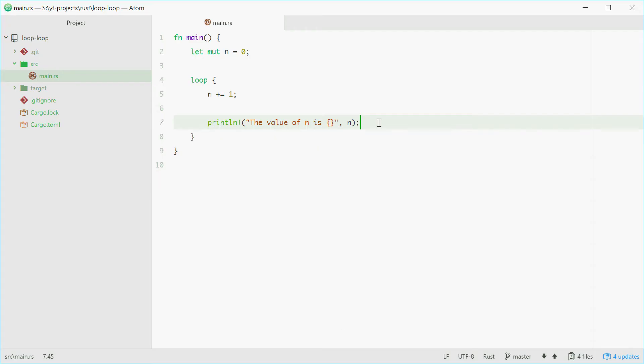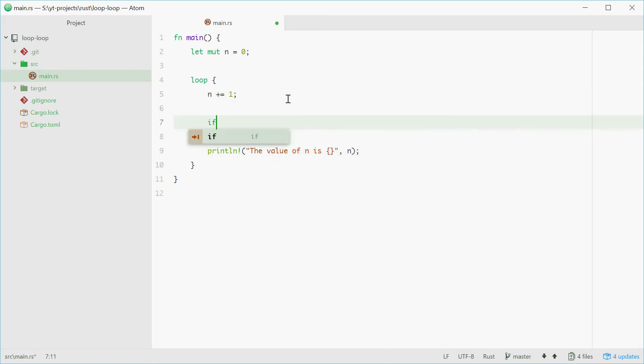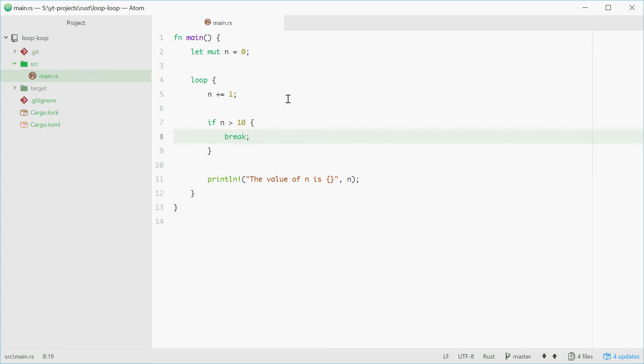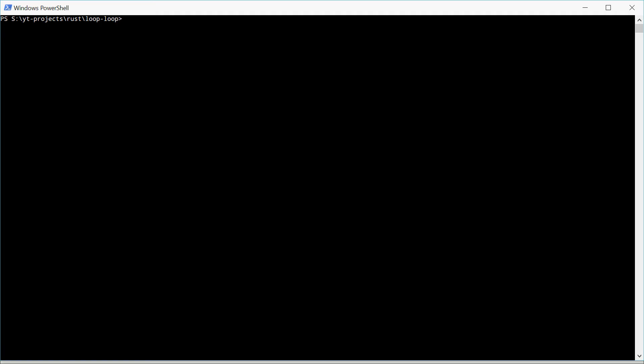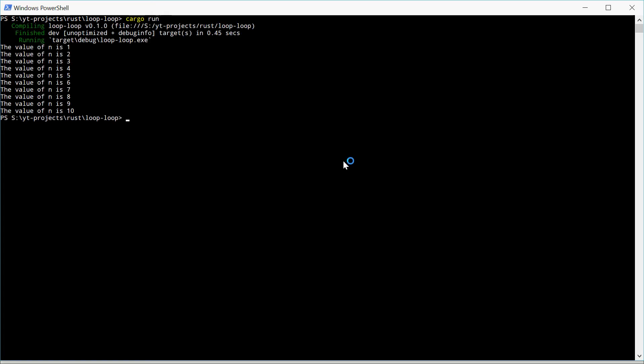We can do this using an if statement. Up here, if n is greater than 10, then break. This says if the value of n is more than 10, then break. Break means to exit the loop and go down here. So break will stop this loop. Let's try it again. And there we are, 1 to 10.